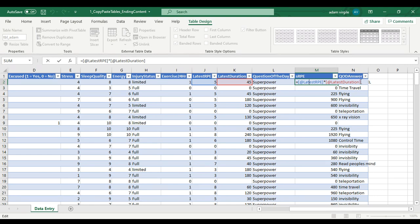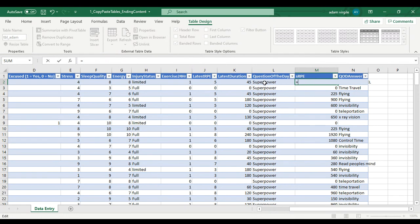If you were to say equals and click on a cell that is not in the same row as where you're creating the formula, such as this one, now it says J3.